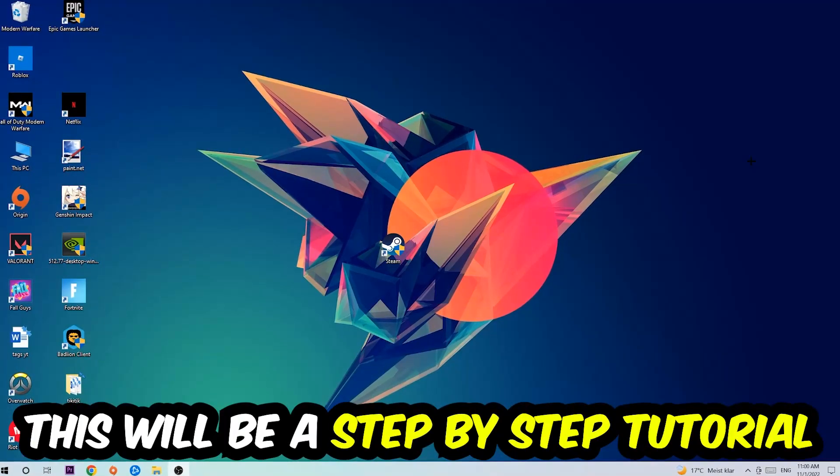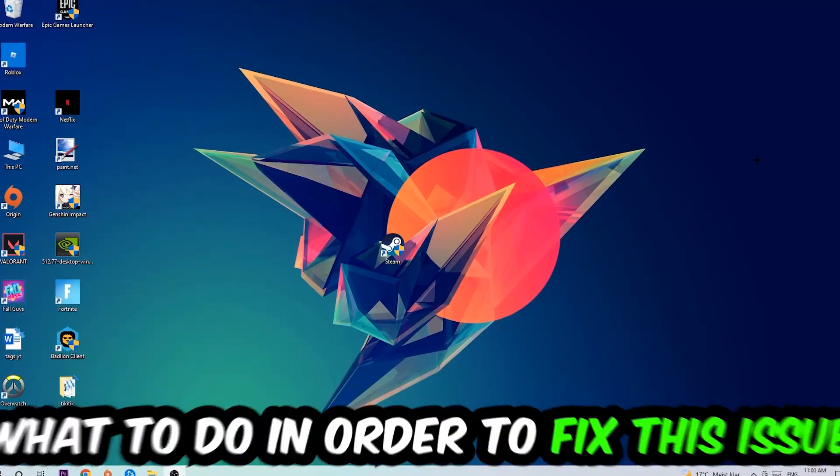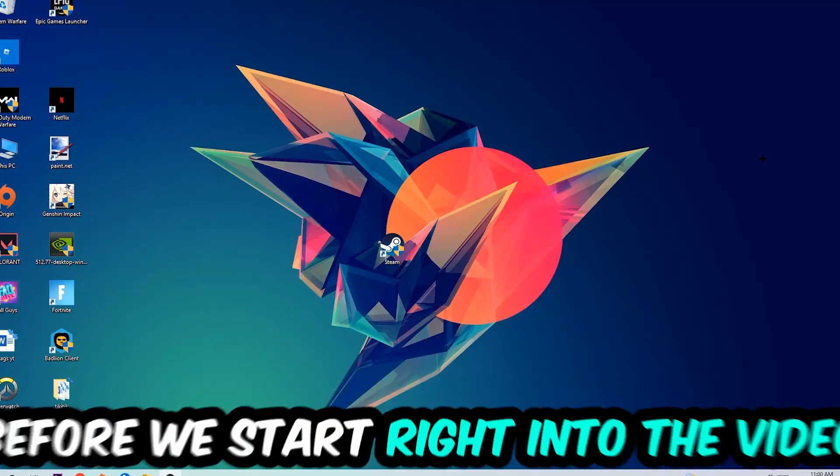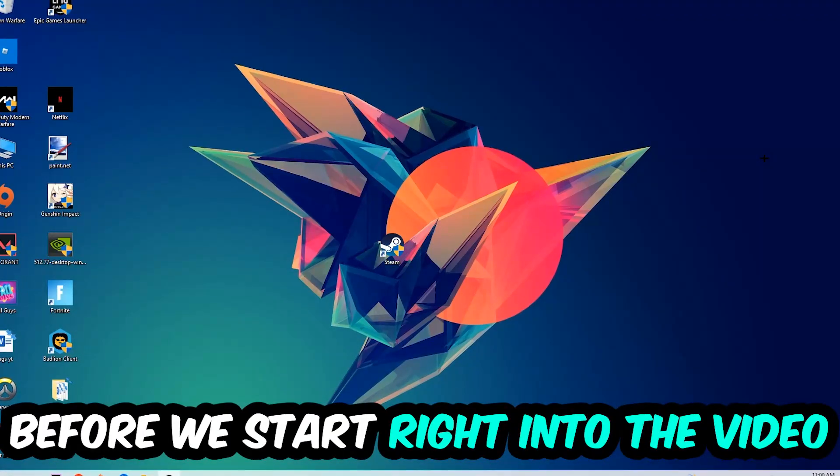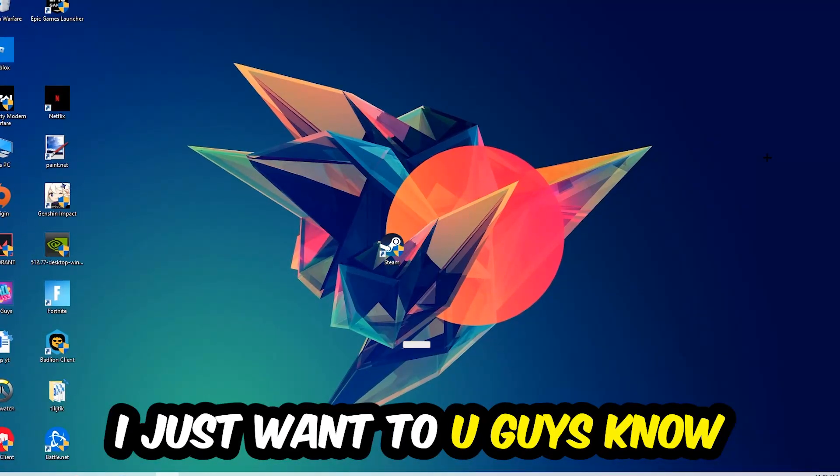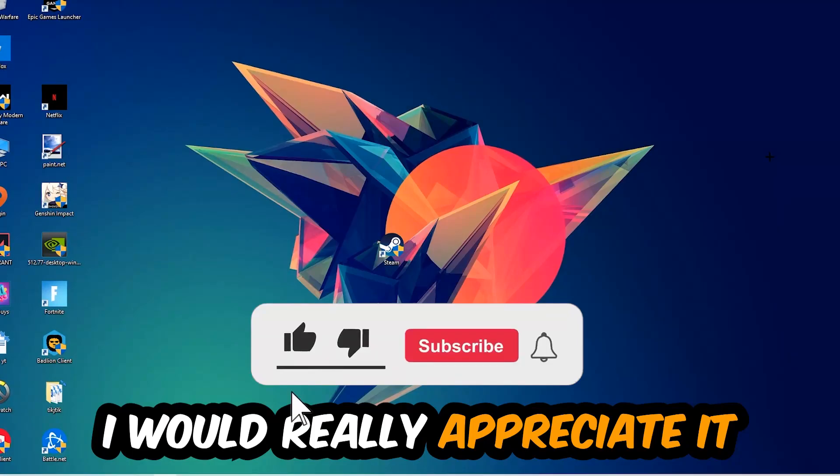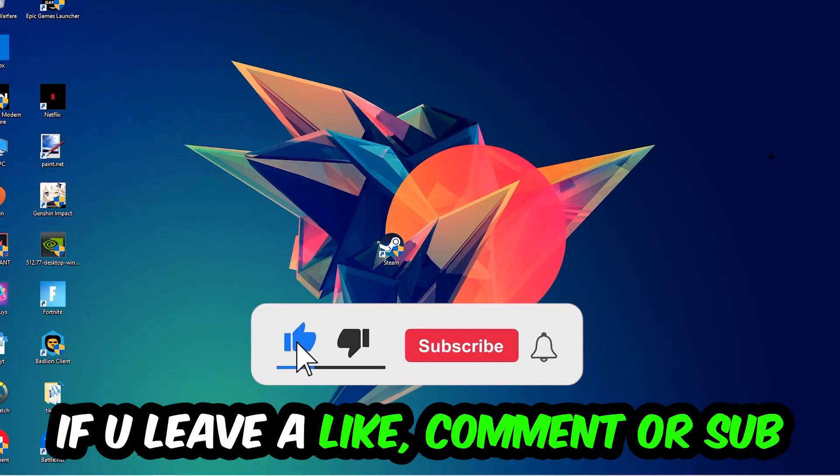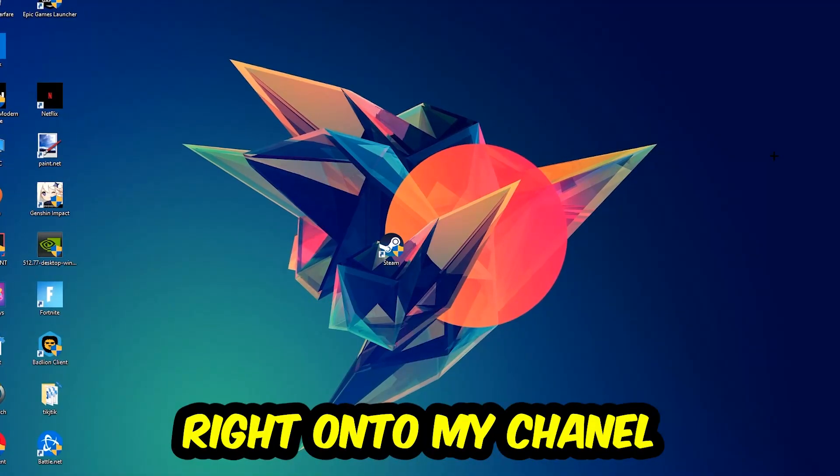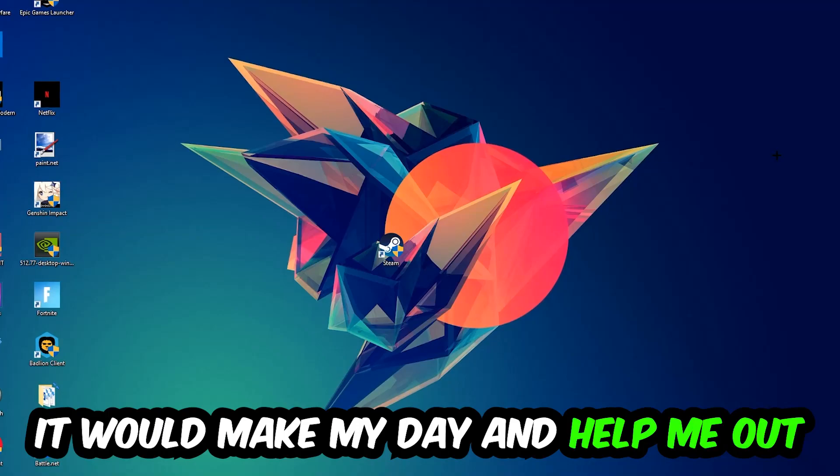This will be a step-by-step tutorial. In the end, you will perfectly know what to do to fix this kind of issue. Before we start, I just want to let you know that I would really appreciate it if you would leave a like, a comment, or a subscription on my YouTube channel. It would really make my day and help me out as a small YouTuber.